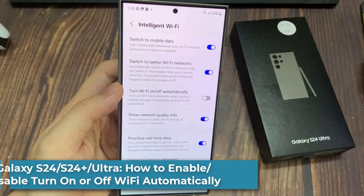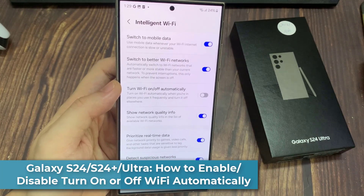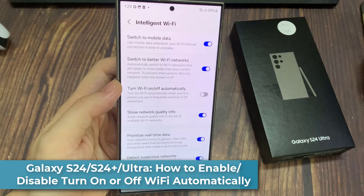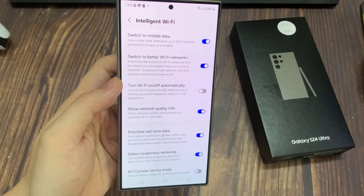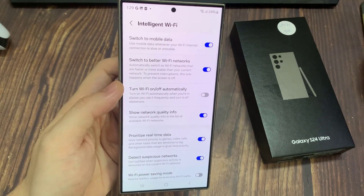Hi everyone. In this video, we're going to take a look at how you can enable or disable, turn Wi-Fi on or off automatically, on the Samsung Galaxy S24 series.